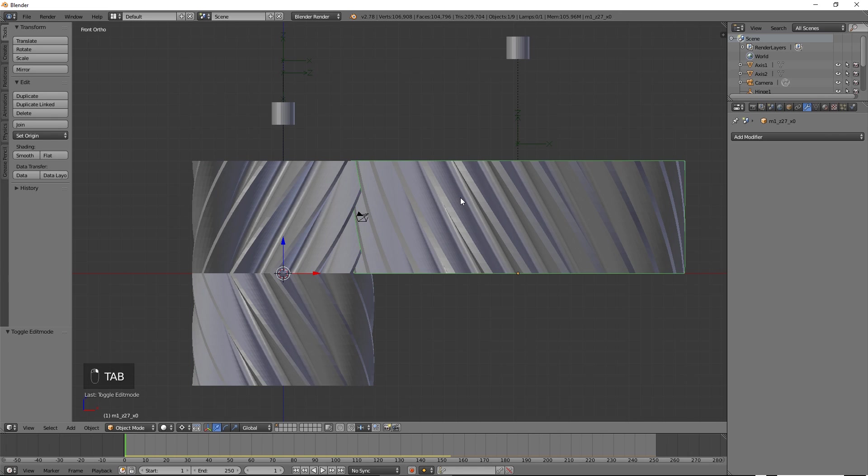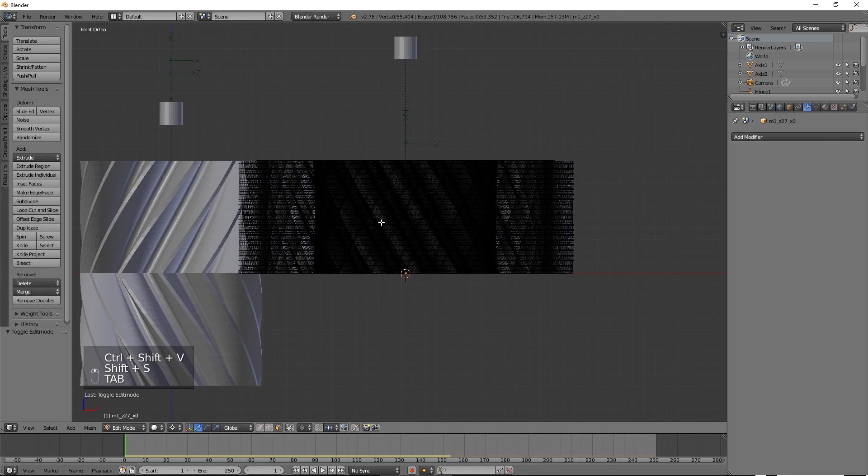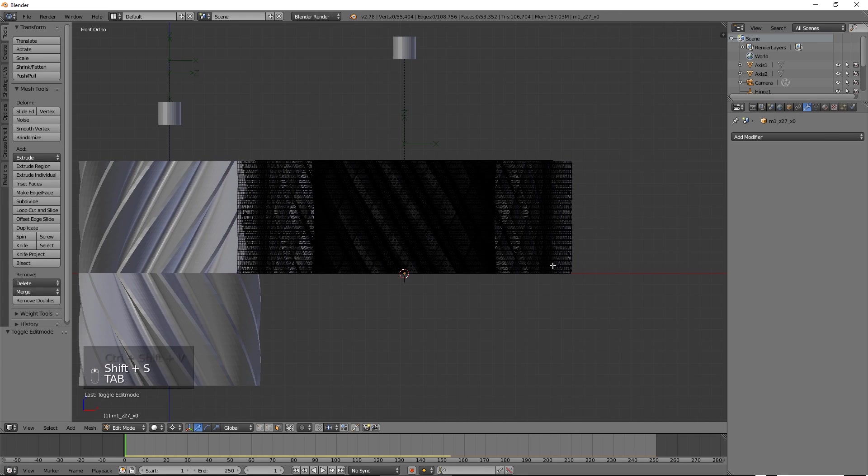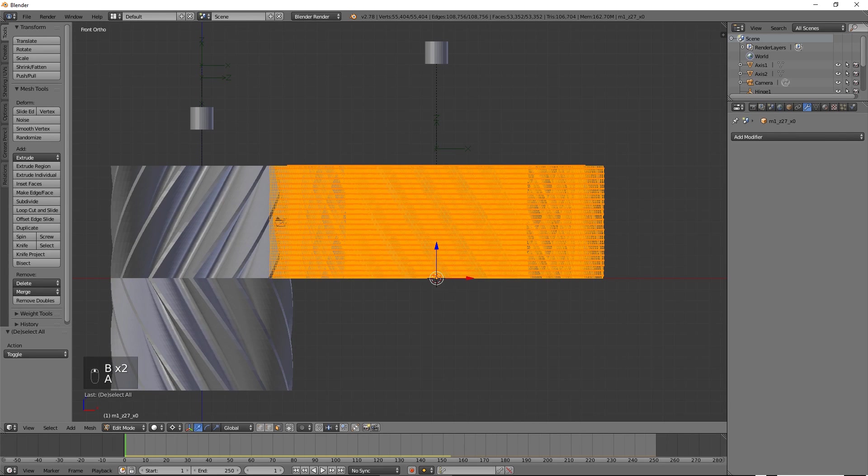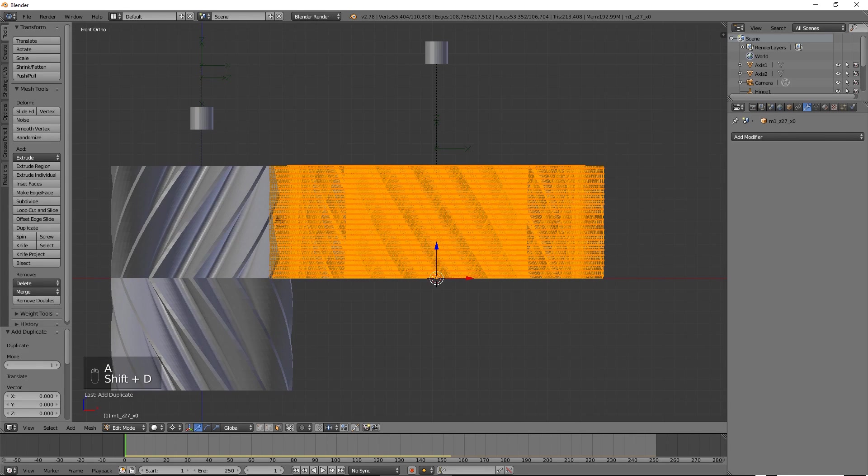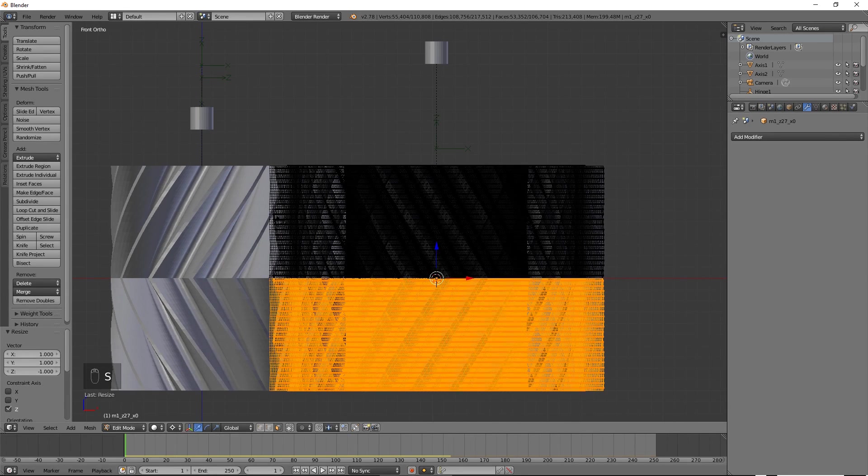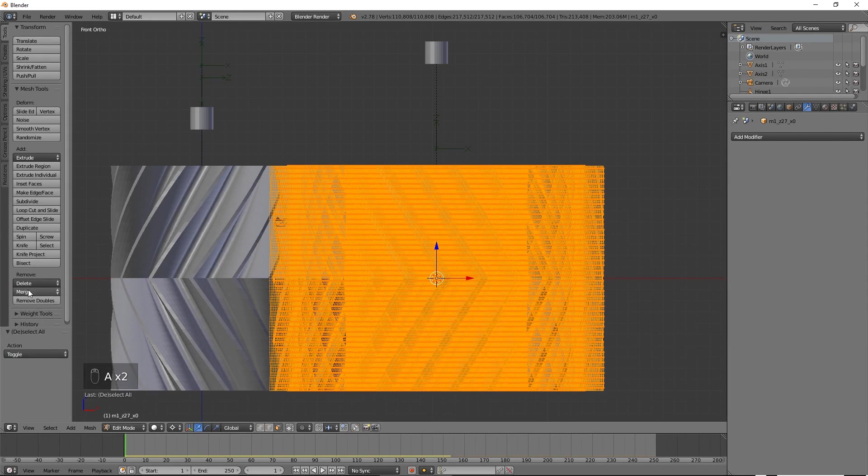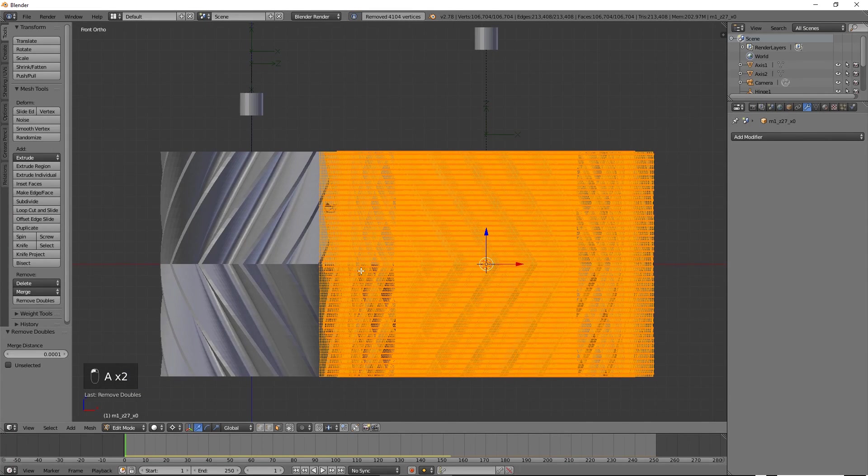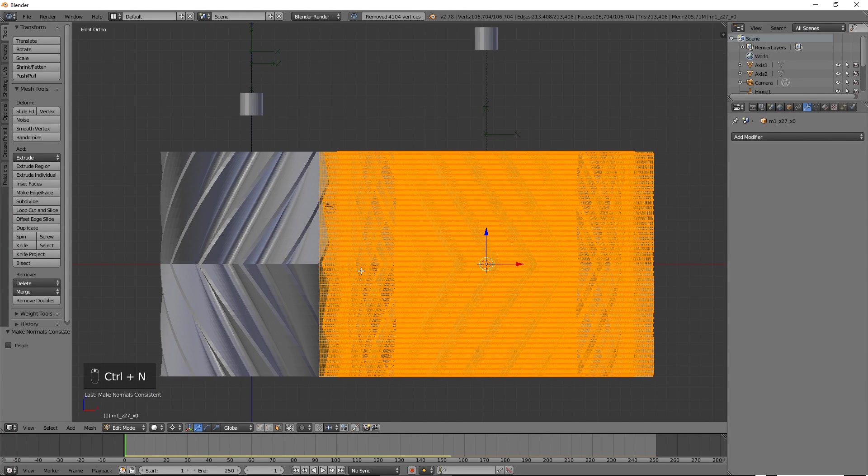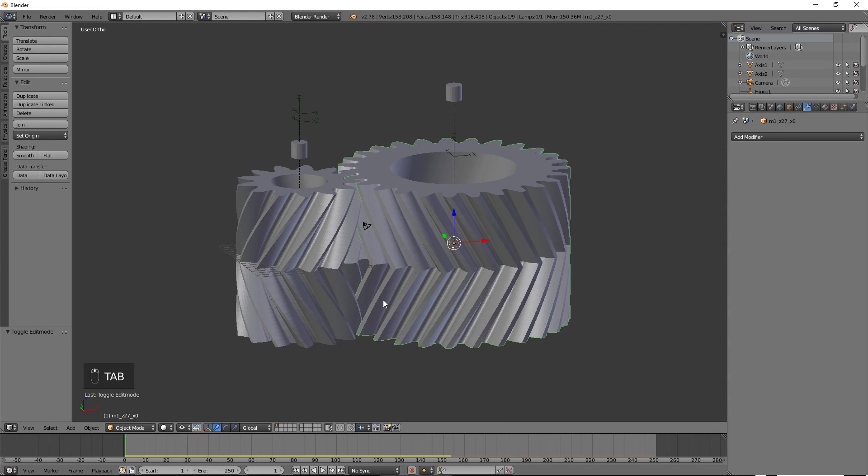Do the same for the second gear. Now press the play button.